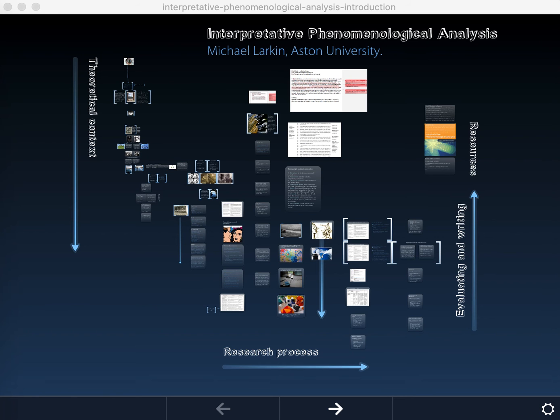In this clip I thought I would talk a little bit about data analysis and particularly coding approaches in the qualitative research method interpretive phenomenological analysis.